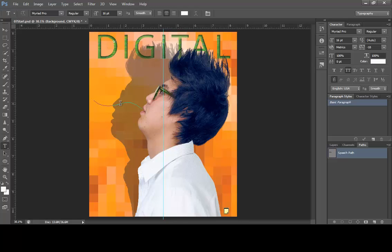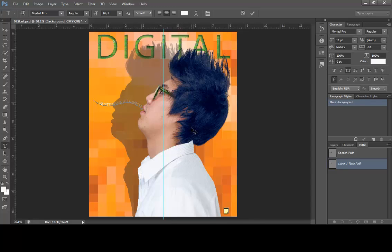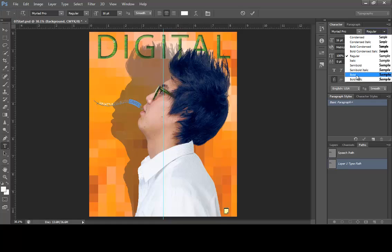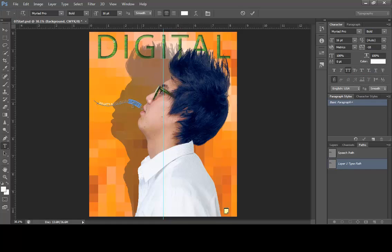Move the mouse over the path — you want to see an I-beam with a curved arrow. Click in the middle of the path and type 'WHAT'S NEW WITH GAMES'. You can come back in and double-click on the word 'games' to select it, then go to the Character panel and change the style from Regular to Bold. When done, click the checkmark on the options bar to commit.